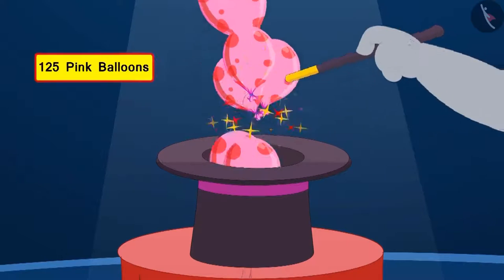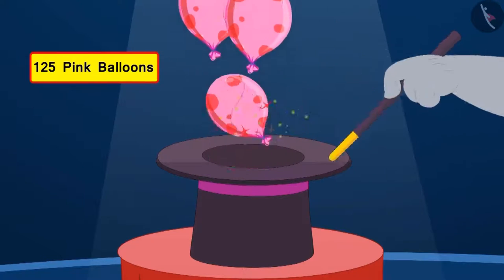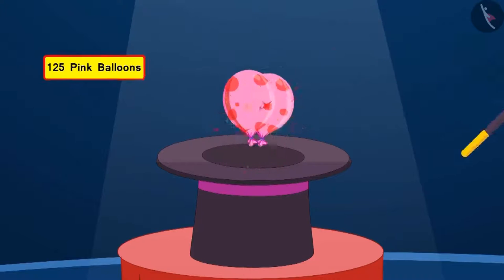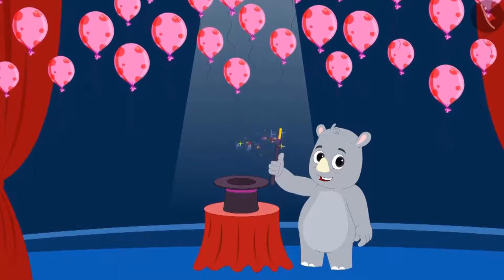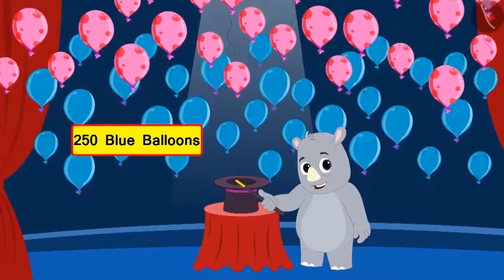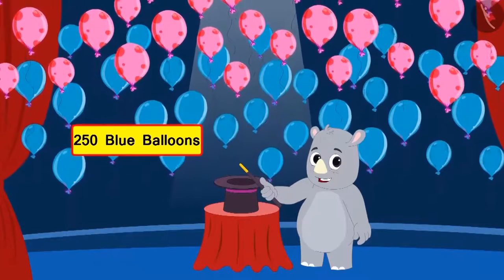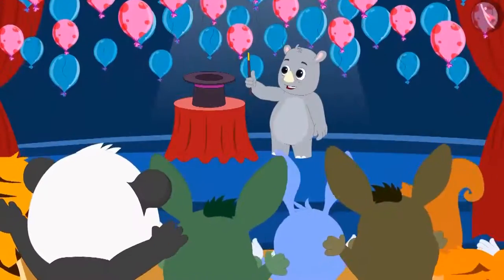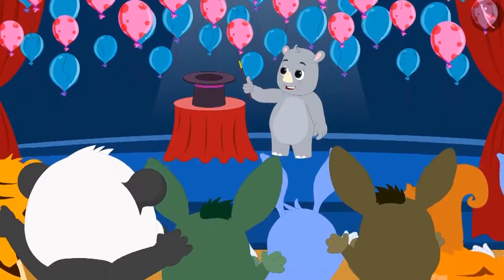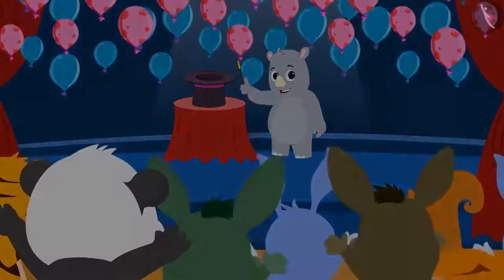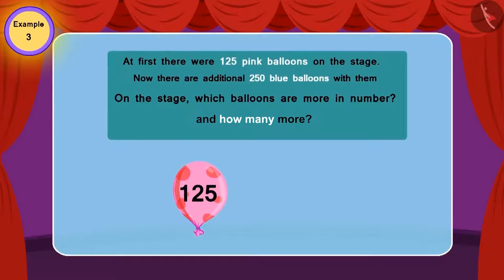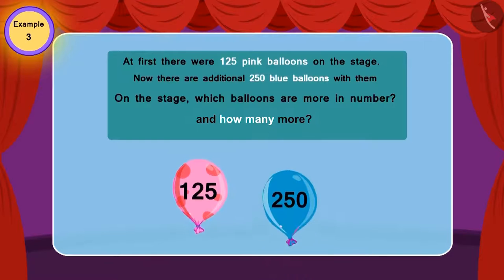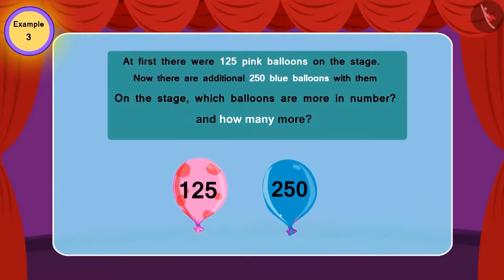Gaggu began showing his third magic. First, he released 125 pink balloons in the air. Then he swung his magic wand in the air, and there appeared 250 more blue balloons. At first, there were 125 pink balloons on the stage. Now, there are an additional 250 blue balloons with them.